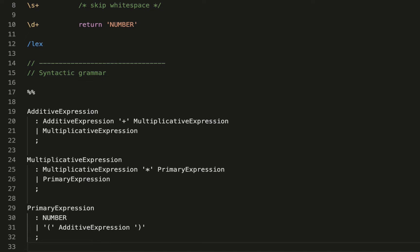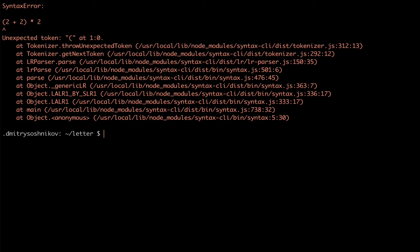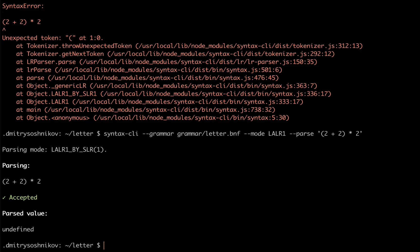Let's test it. Executing again — yes, now it's accepted. Take a look at this parsed value; it says currently undefined. This is exactly the intermediate representation the parser tried to obtain when parsing this expression. In our case this will be exactly the AST, which we don't have yet and will be adding support for.